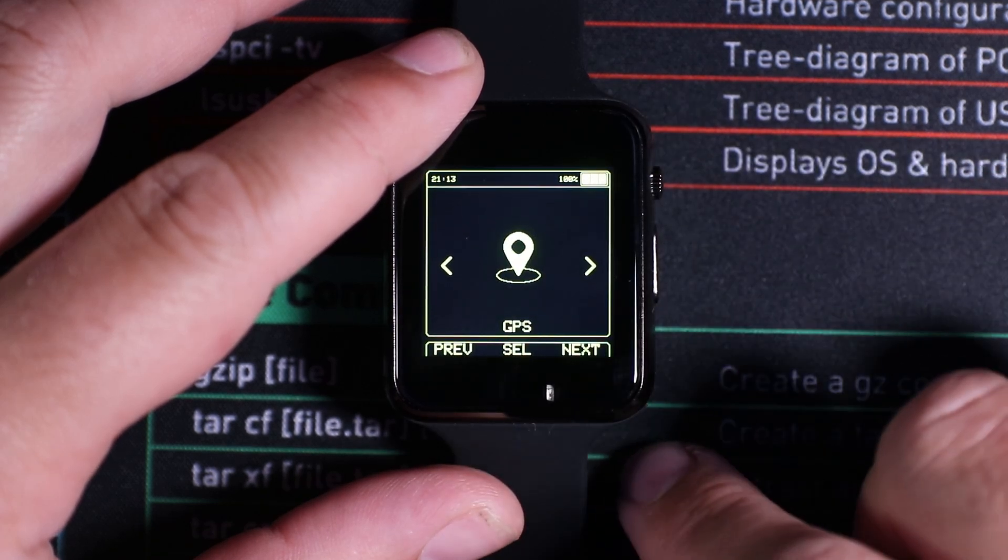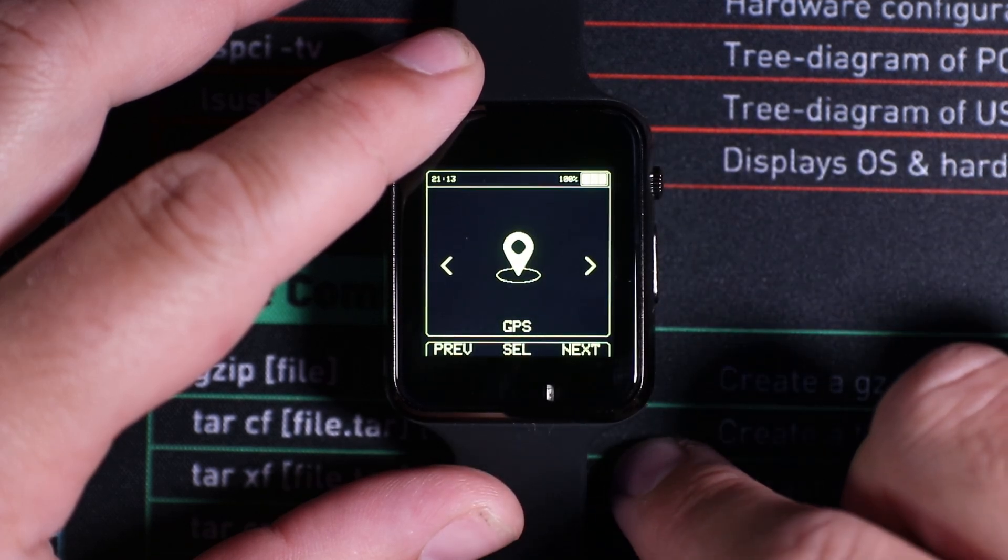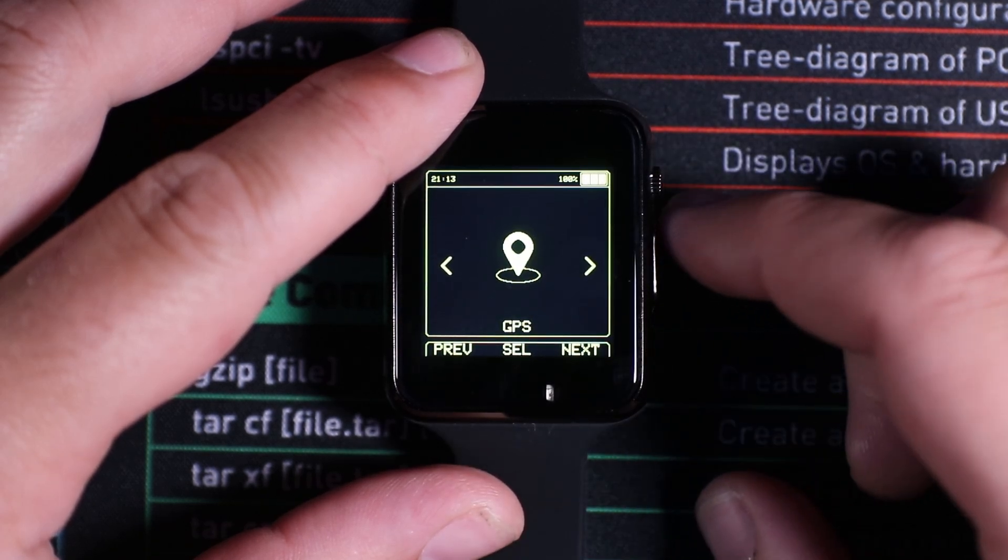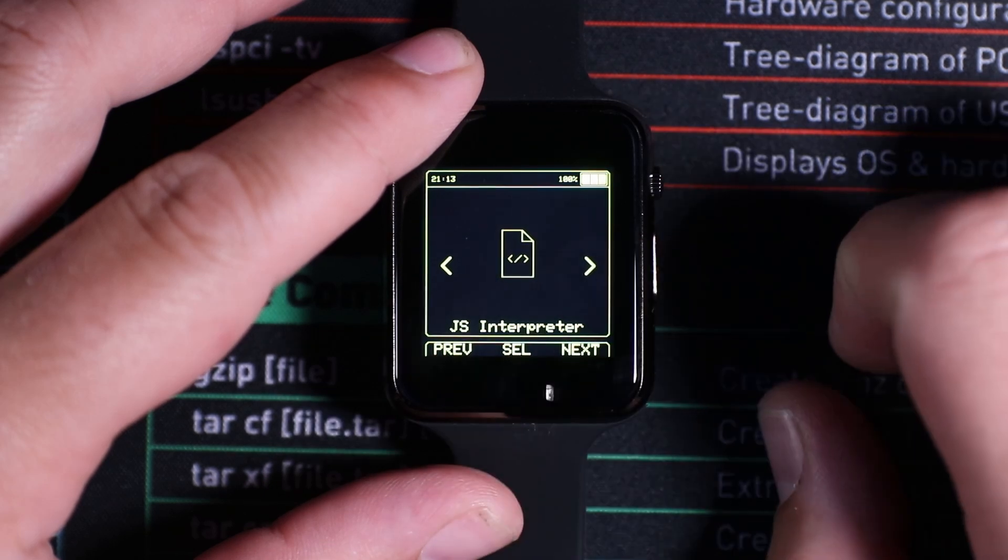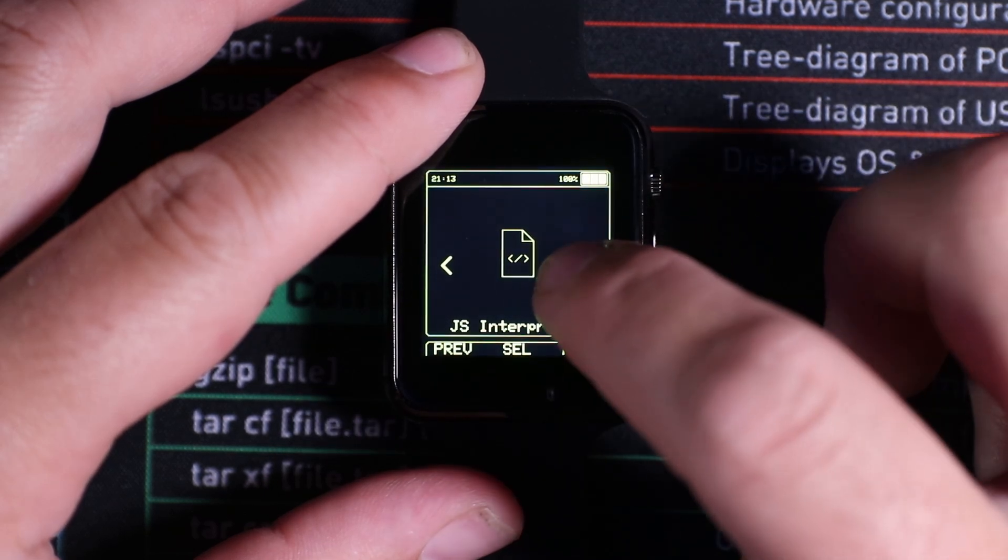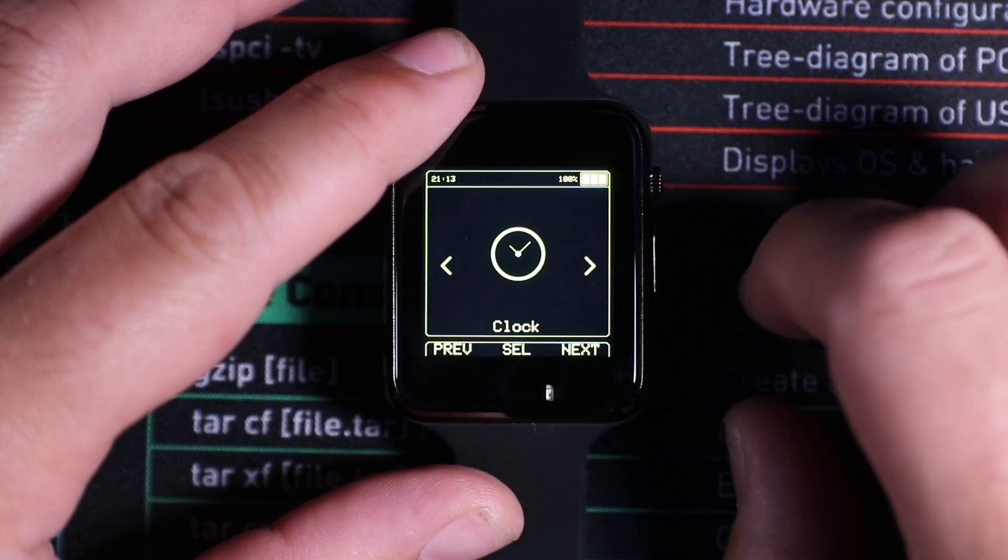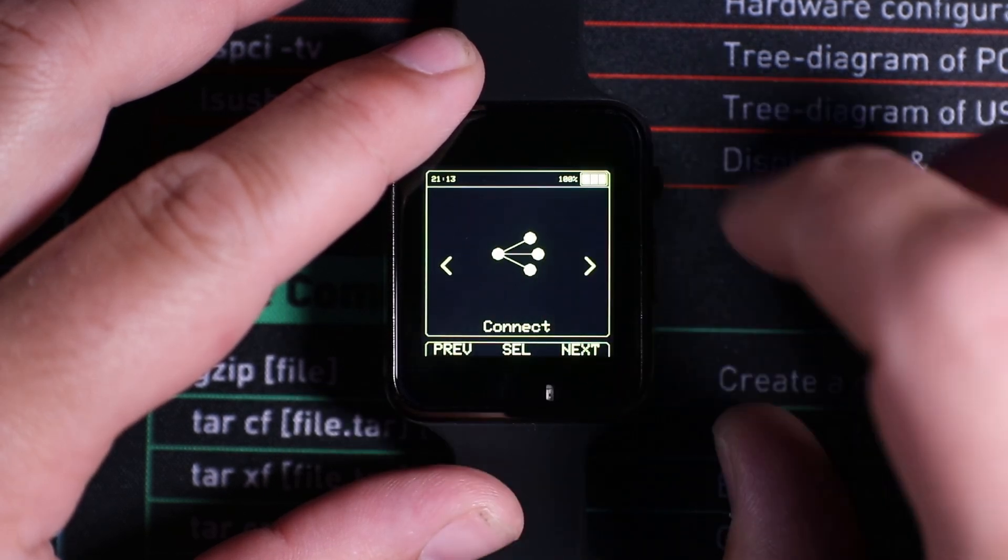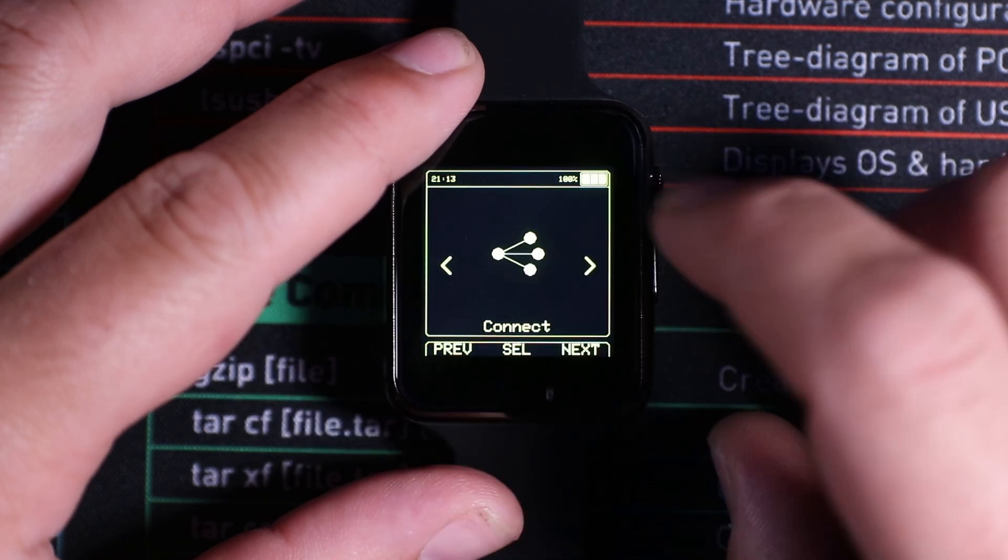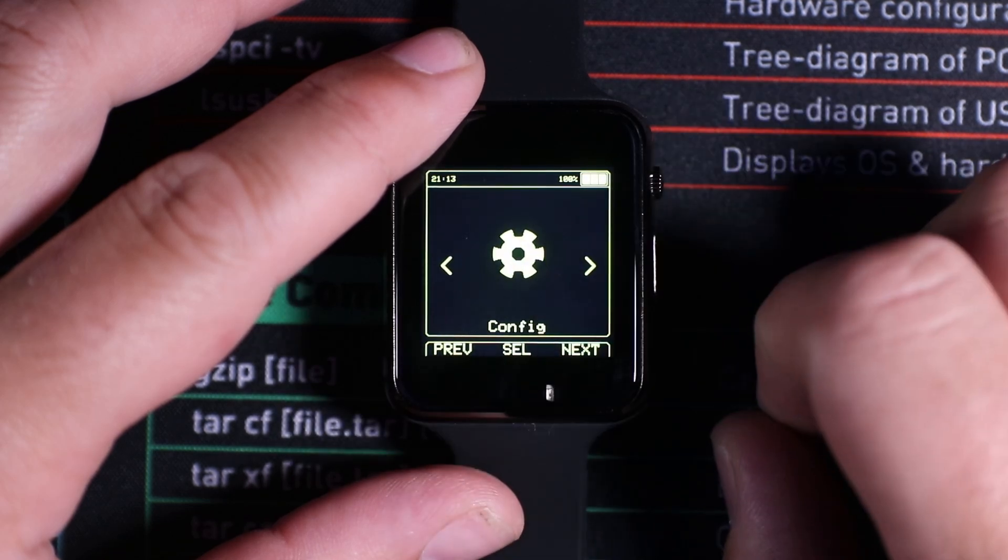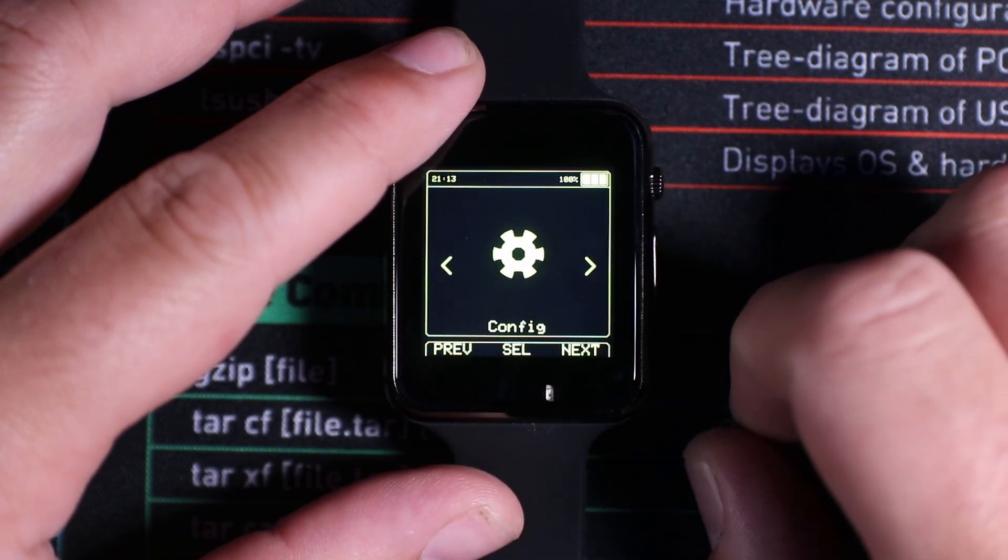We have GPS which can do wardriving as this device does support GPS. We've got JavaScript interpreter. We have our other menu, our clock, our connect and our configures.